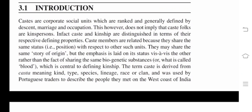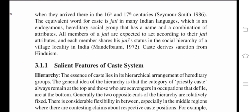The term caste is derived from 'casta,' meaning kind, type, species, lineage, race, or clan, and was used by Portuguese traders to describe the people they met on the west coast of India when they arrived in the 16th and 17th centuries (Seymour Smith, 1986). The equivalent word for caste is Jati in many Indian languages, which is an endogamous hereditary social group with a name and a combination of attributes. All members of a Jati are expected to act according to their Jati attributes, and each member shares their Jati's status in the social hierarchy of a village or locality in India (Mandelbaum, 1972). Caste derives sanction from Hinduism.